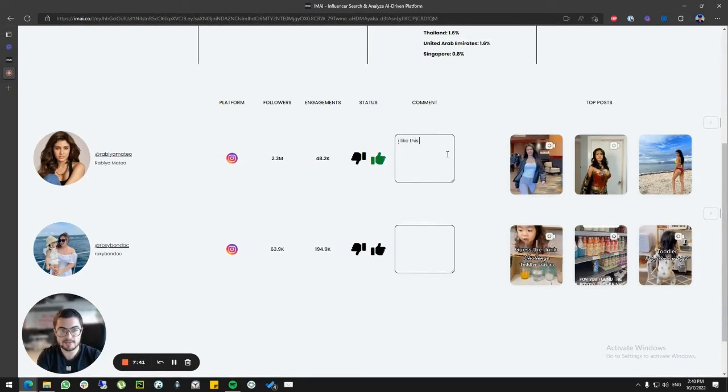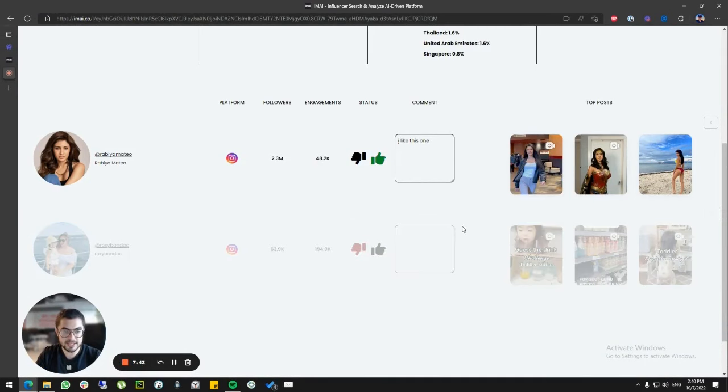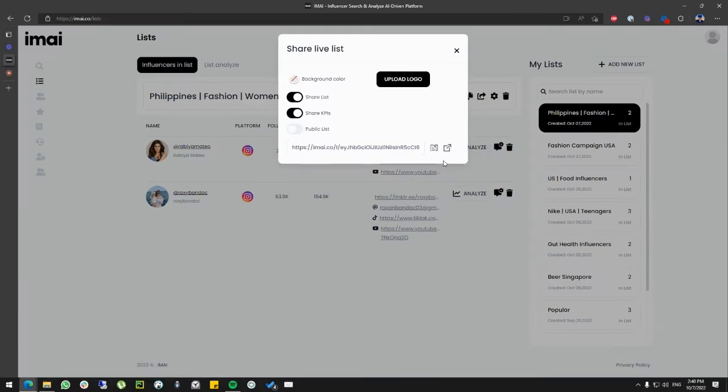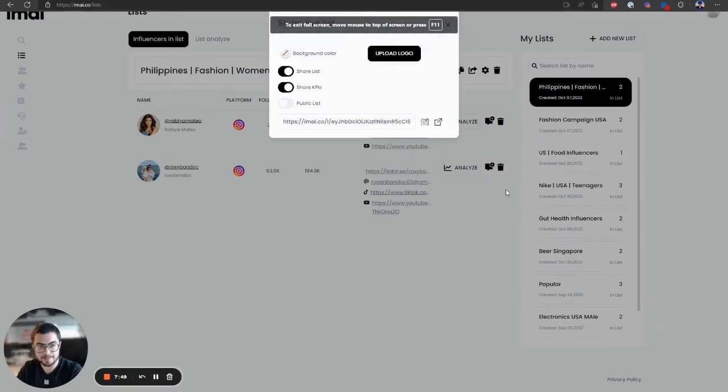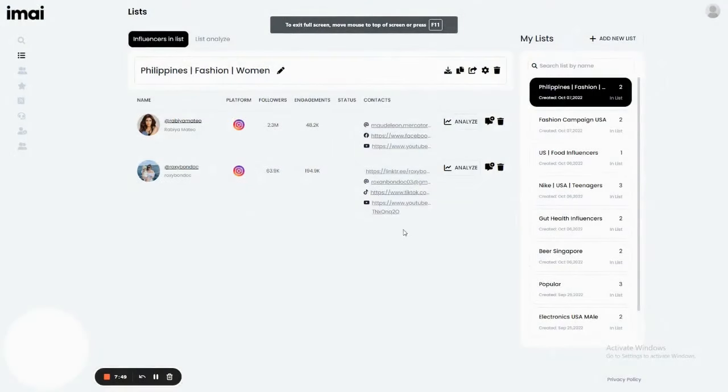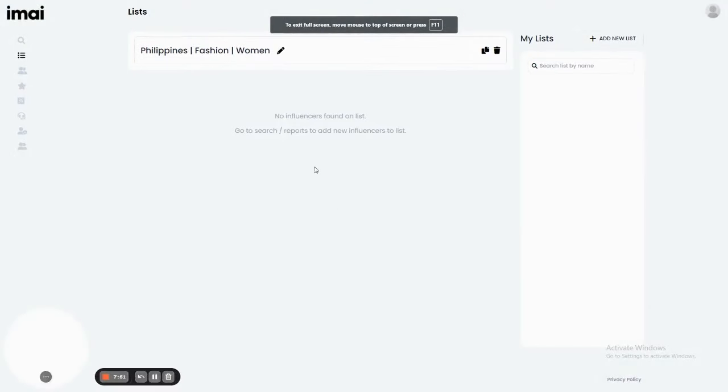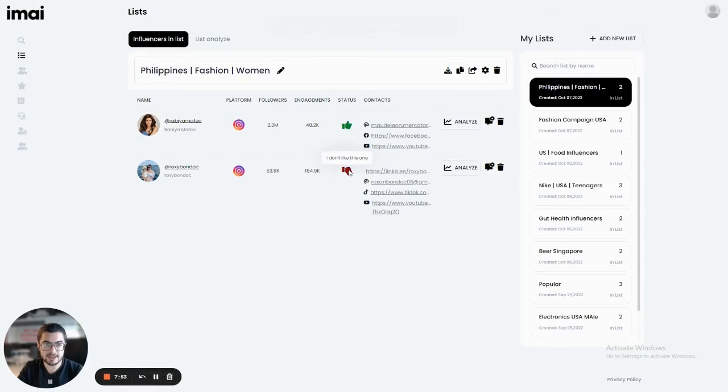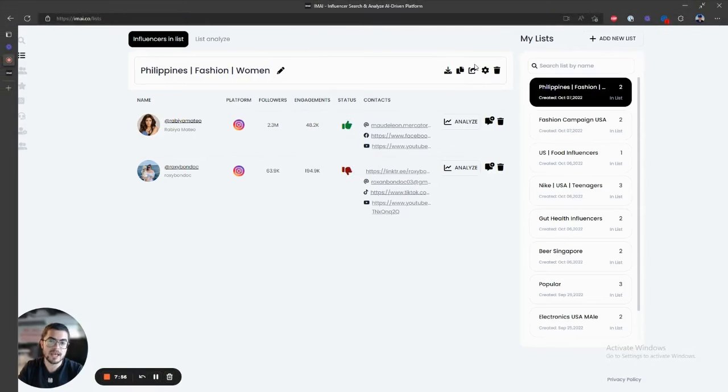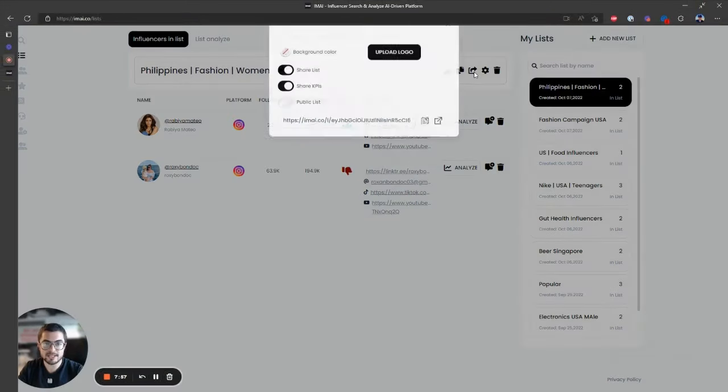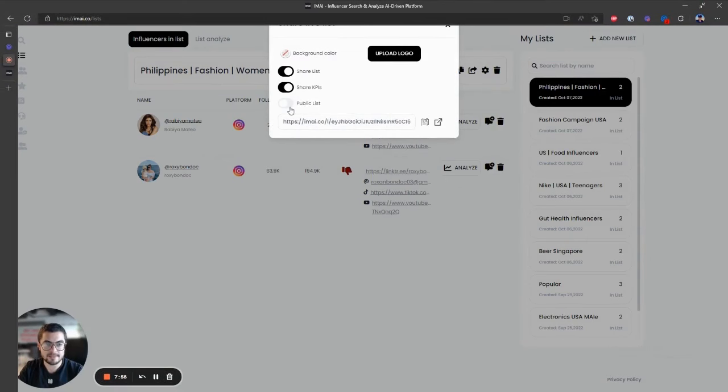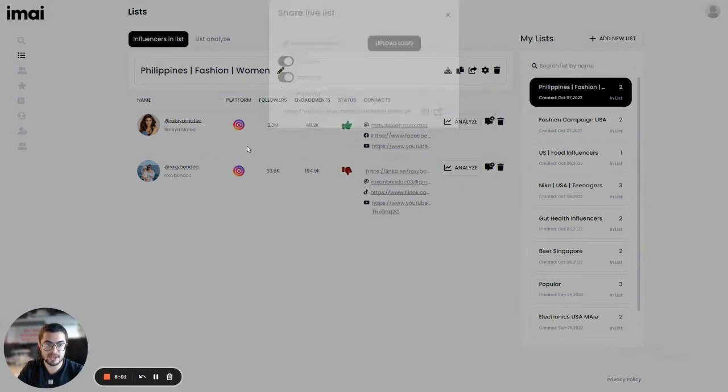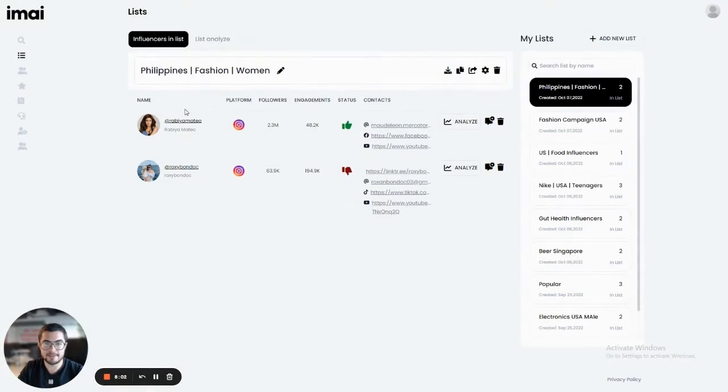And then when I share it to my clients, they'll basically see this page and they can choose to either approve the influencer. So for example, I like this one in comment, or they can say, I don't like this one in comment. And when I go back to my list here and I refresh, I can see which ones were approved and the comment as well as which ones were disapproved. I can also share the list with my team and be able to work on it together.